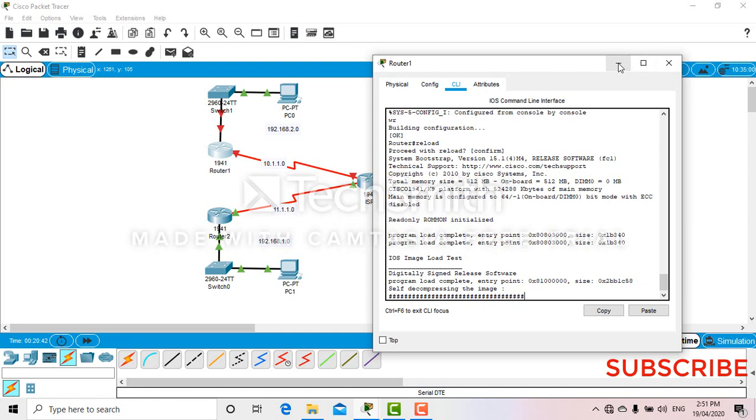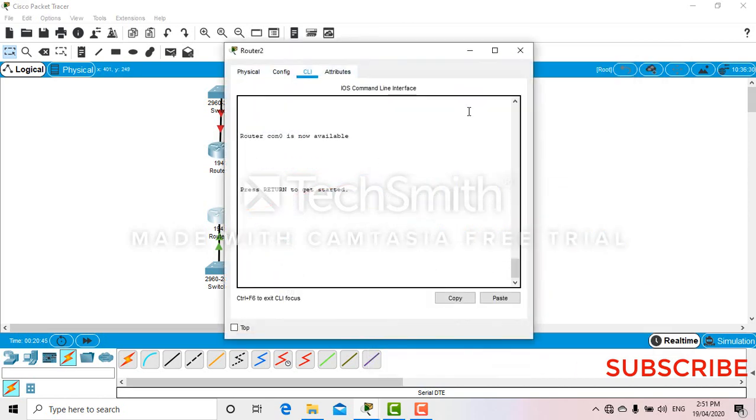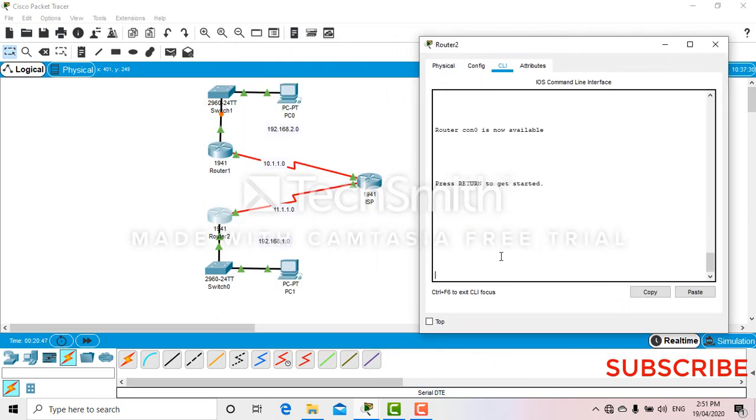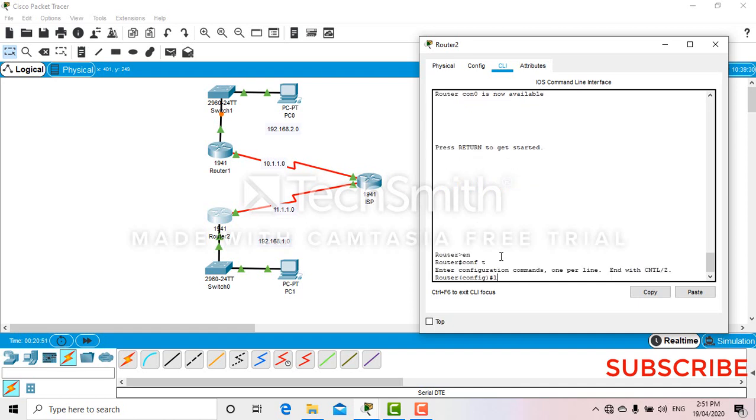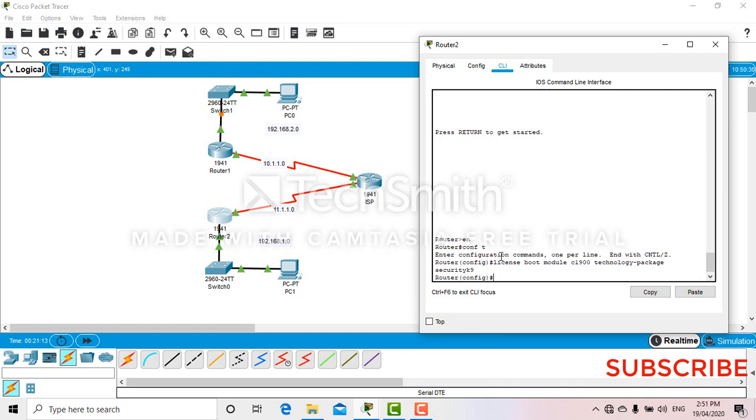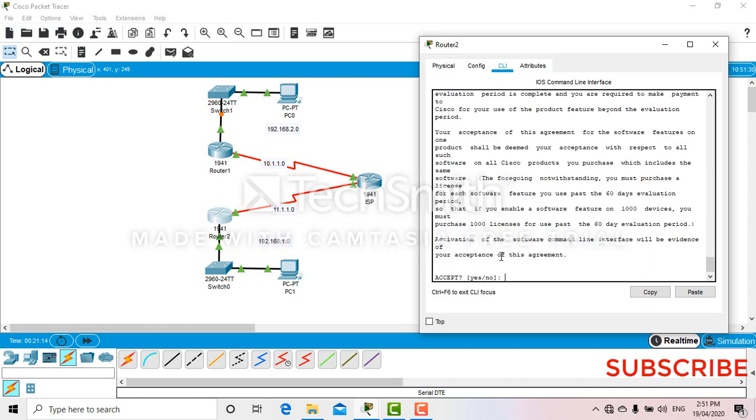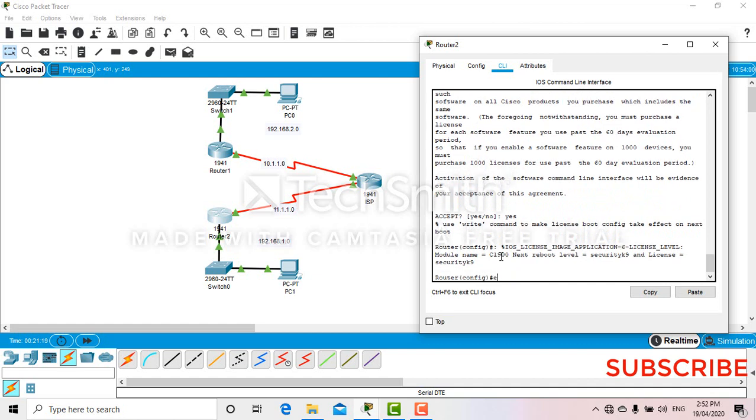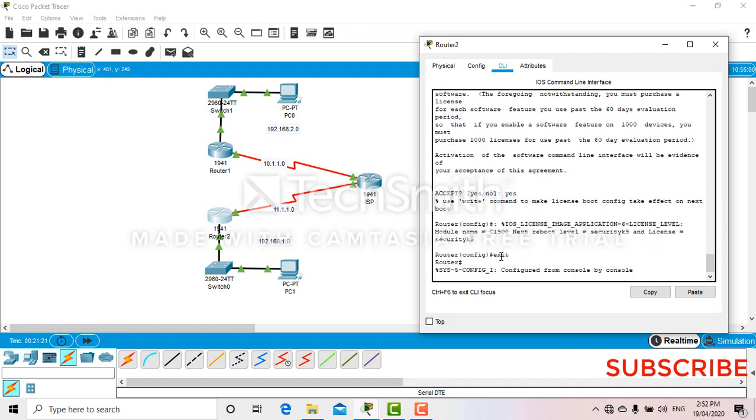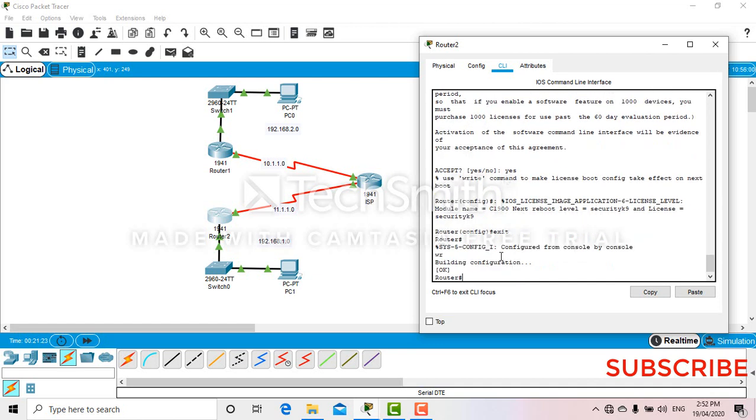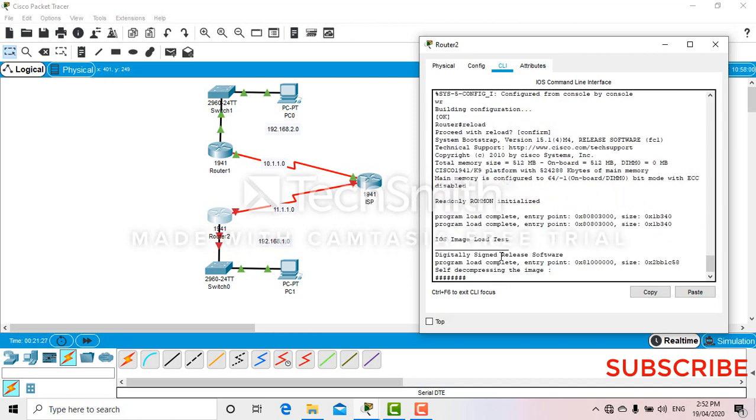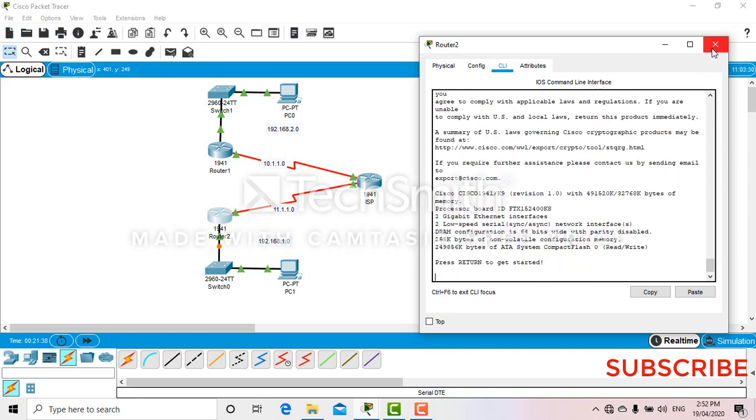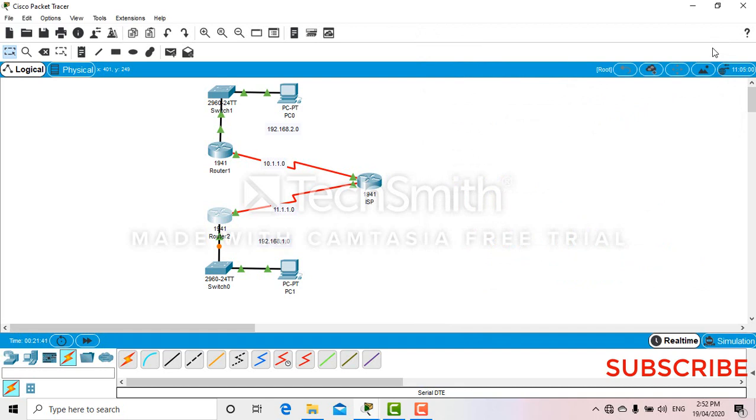Meantime, let's configure our router 2 as well. Enable 1050 license. Module C1900 technology package. Now you're on both routers got the license. Okay, very. Now we are fully ready for the configuration.